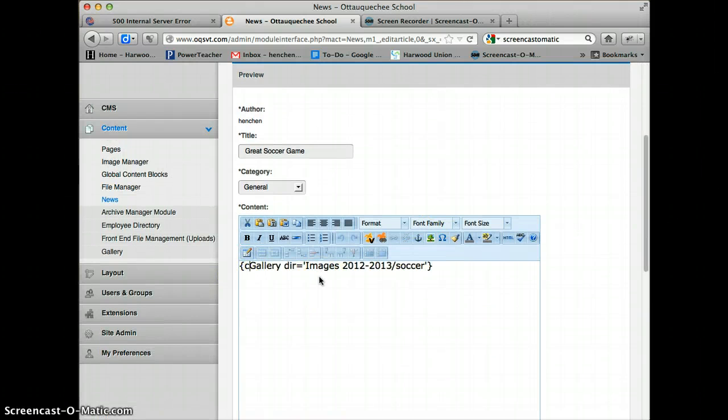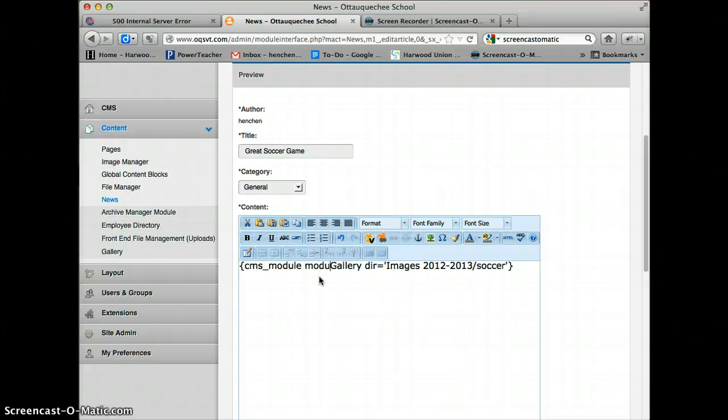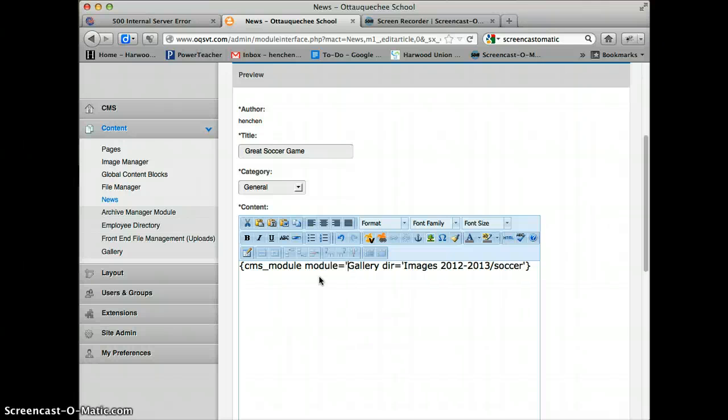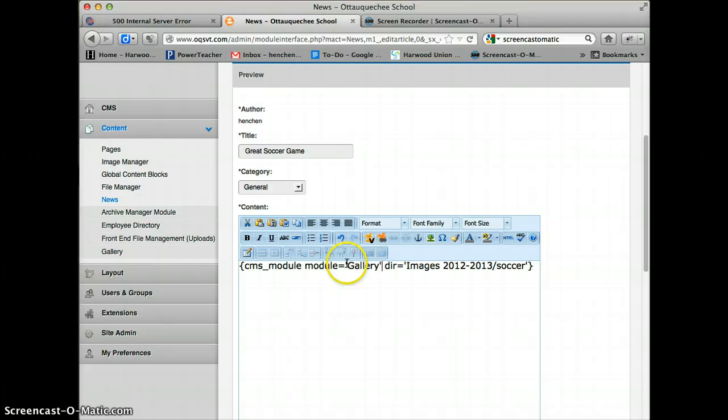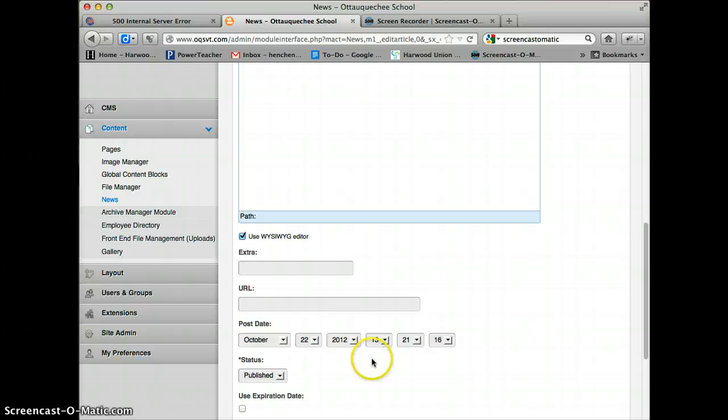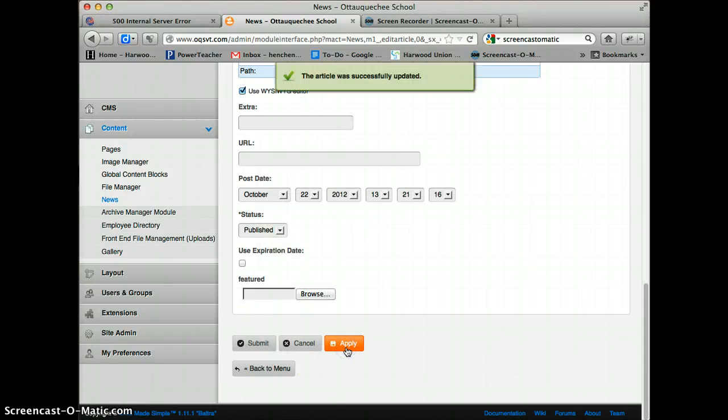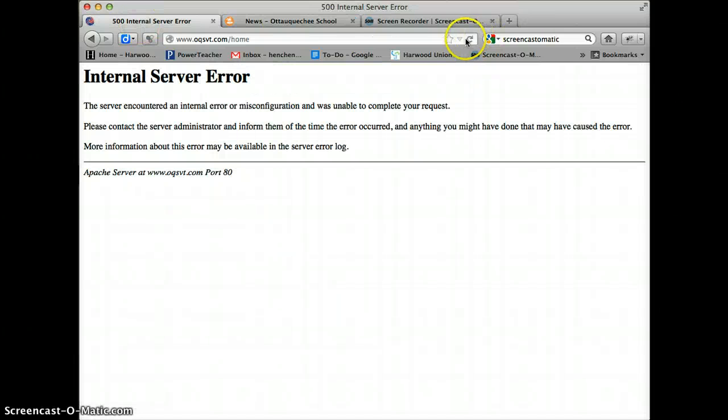It's going to be CMS underscore module, module equals gallery in single quotation marks, and then the directory. We will apply that, and then we'll go back and refresh the page.